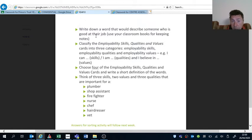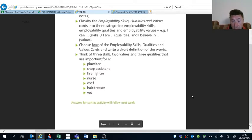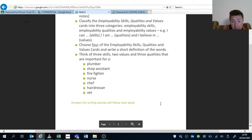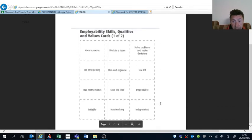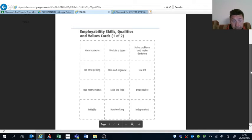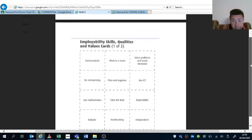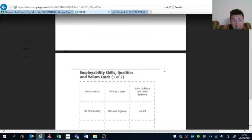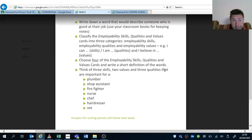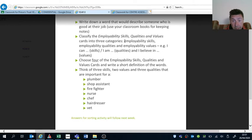Then you clarify the employability skills, qualities, and values. So you will have to look at the cards below, and here you've got a number of options. And then you will have to put them into different categories: employability skills, qualities, and values.